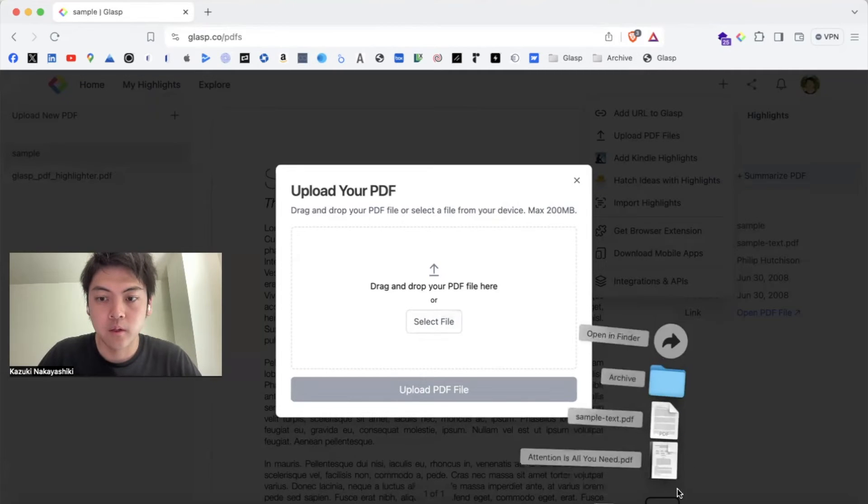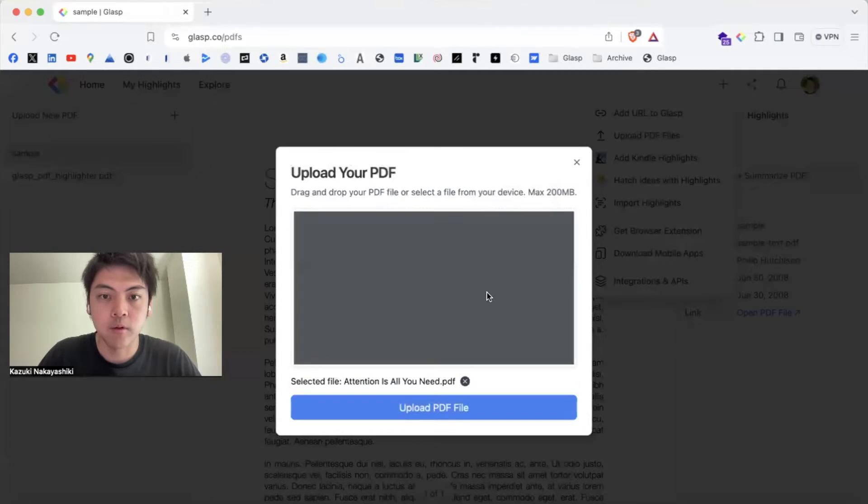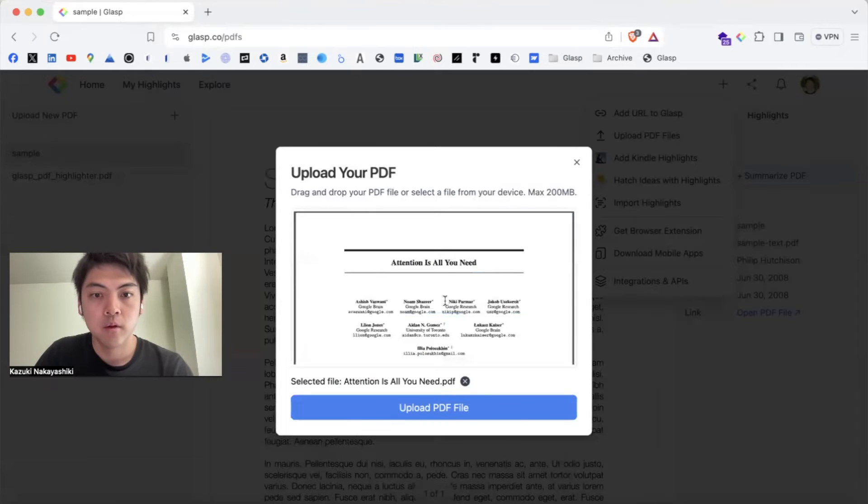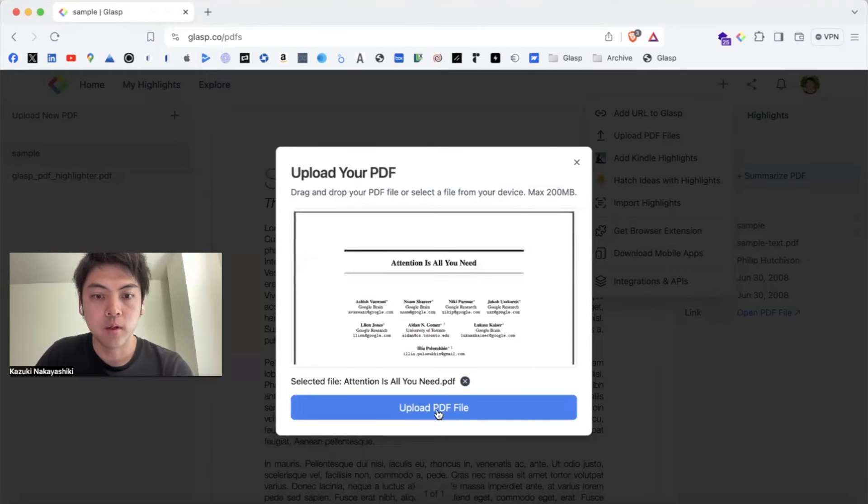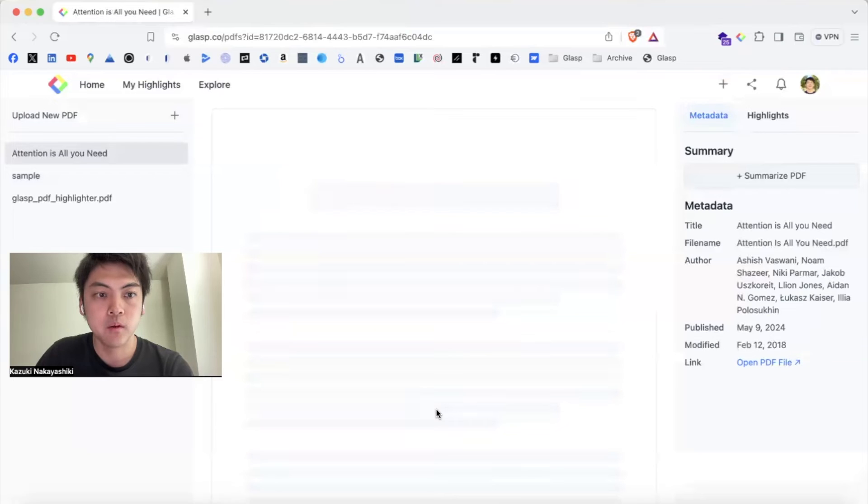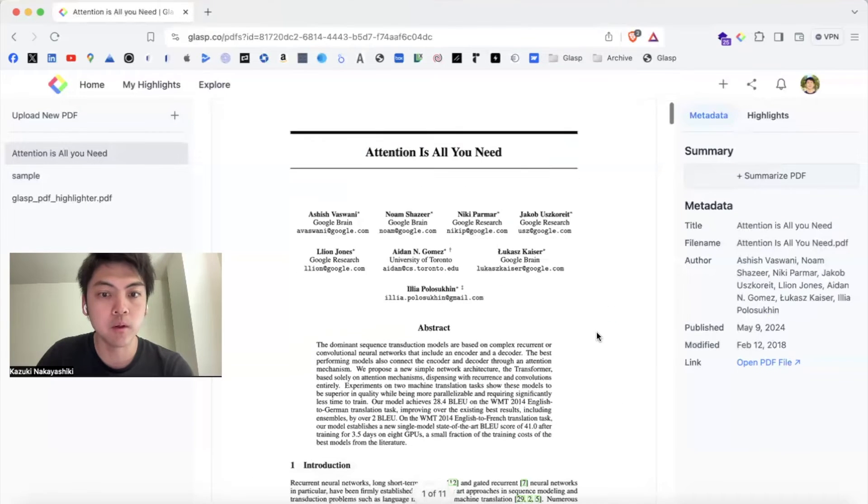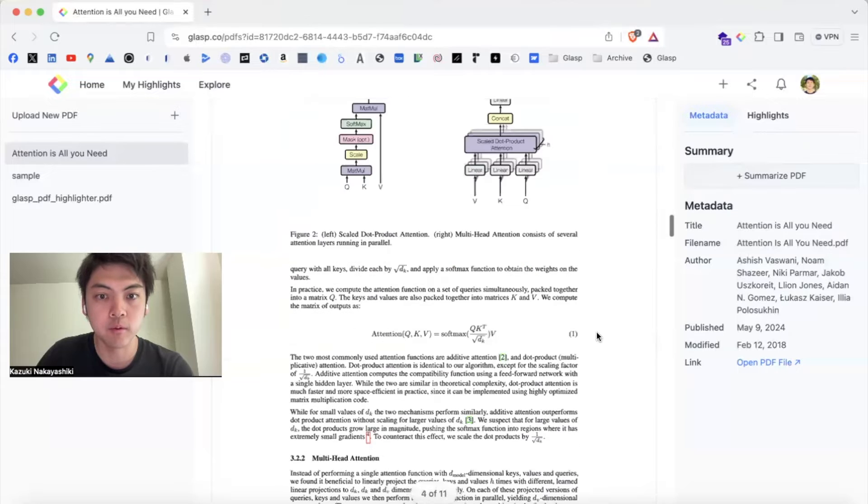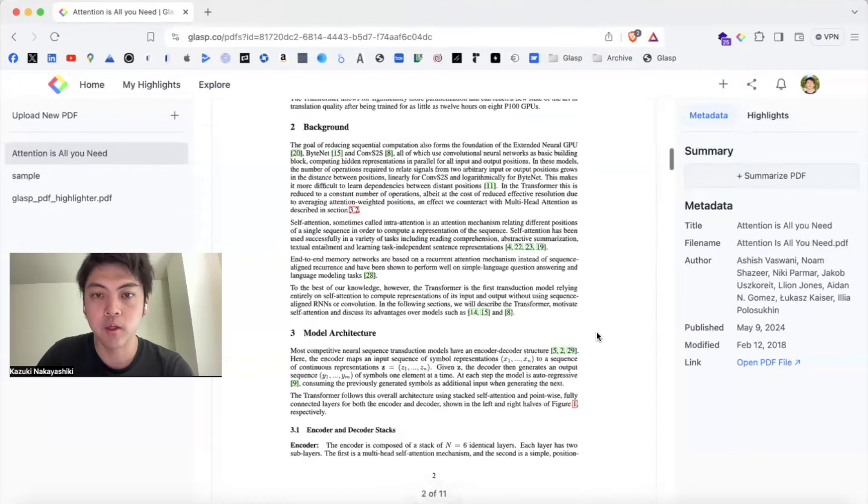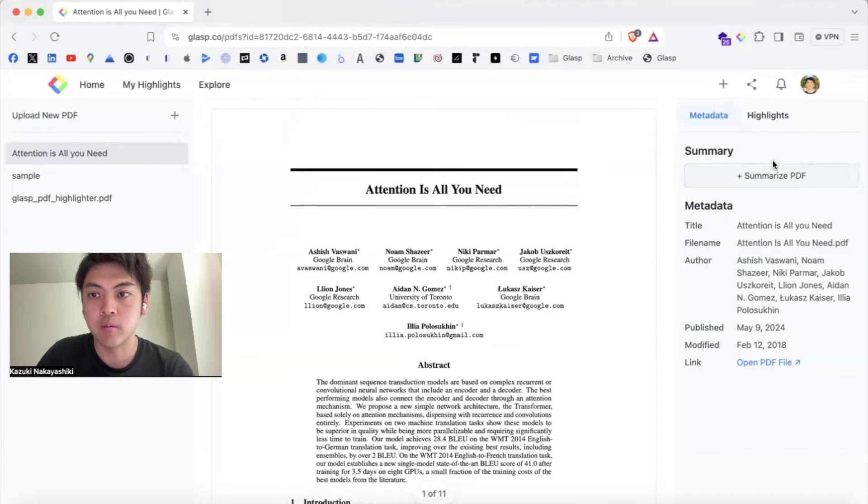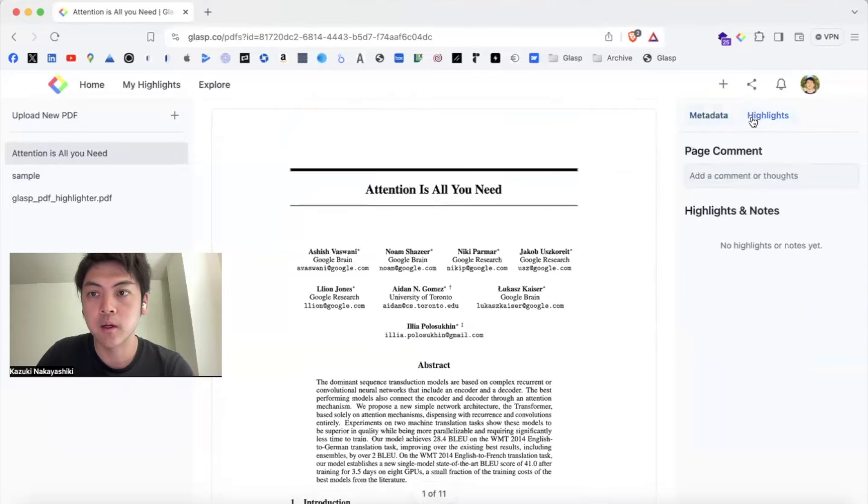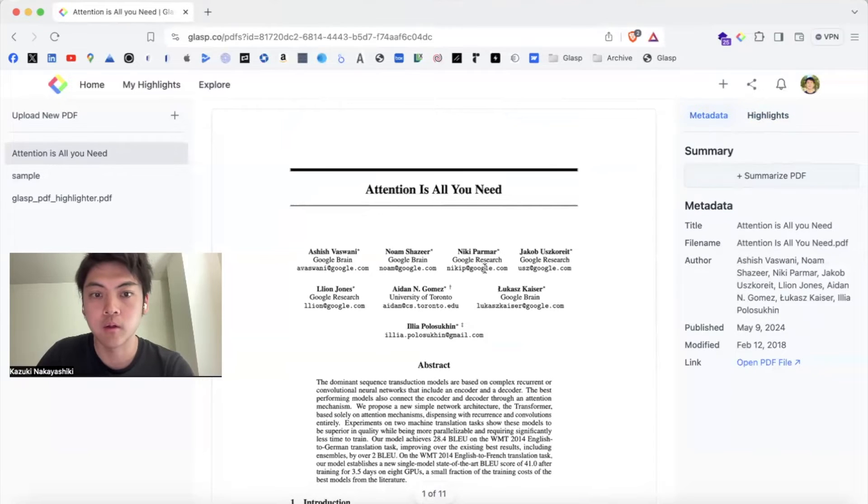I have some PDF files I'm going to upload and highlight. I'll drag and drop to upload the PDF file. Once it's uploaded, you can read the PDF file on Grasp on the browser, and you can summarize the PDF and see highlights if you have highlighted the content.